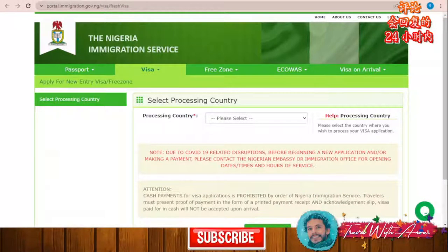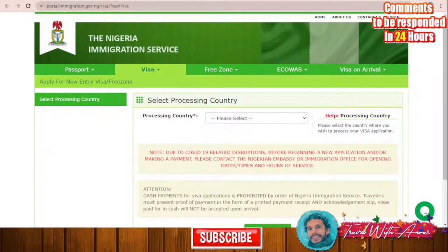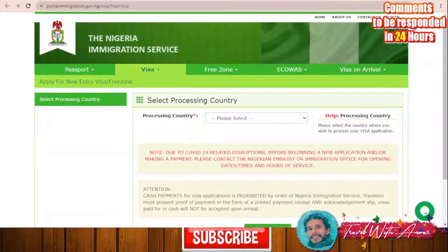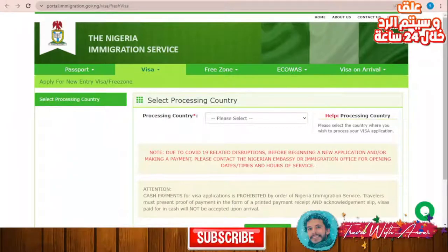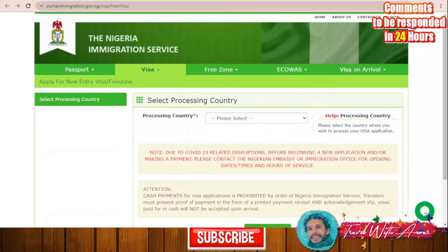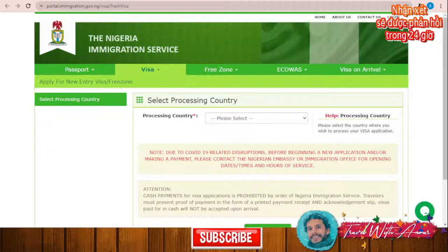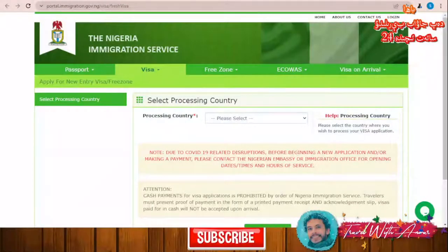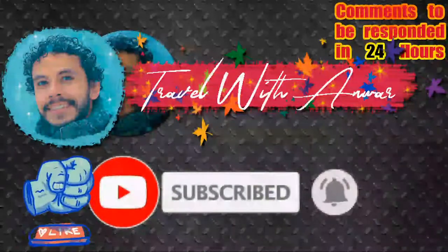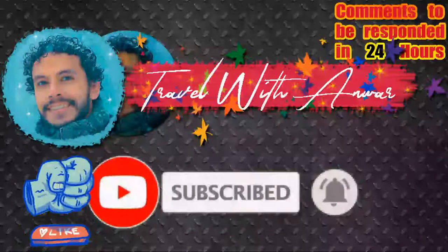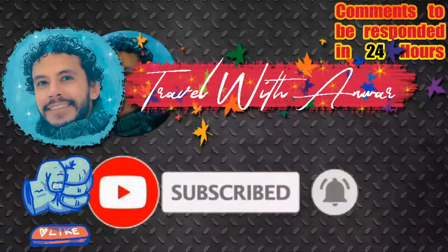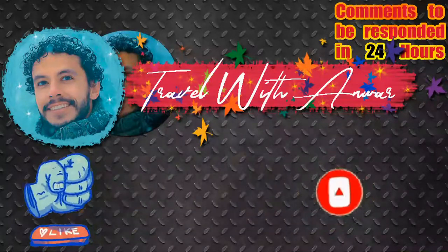Hello friends, how are you doing? In this video we will be speaking about how to apply for a visa for the country of Nigeria. As always, we will cover everything starting with the visa policy of Nigeria, how to apply, the application process, and all the required documents you will need while applying. Before we start, don't forget to like this video, subscribe to my channel, and if you have any inquiry or question please write it below in the comment section and I will respond within 24 hours.